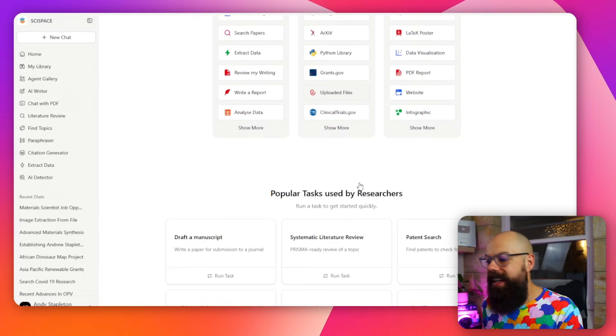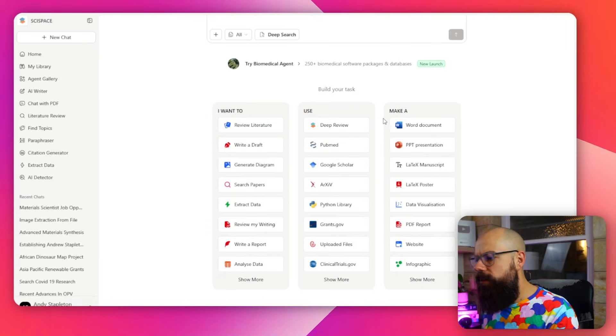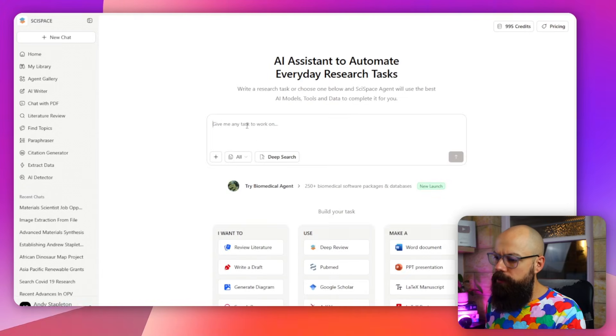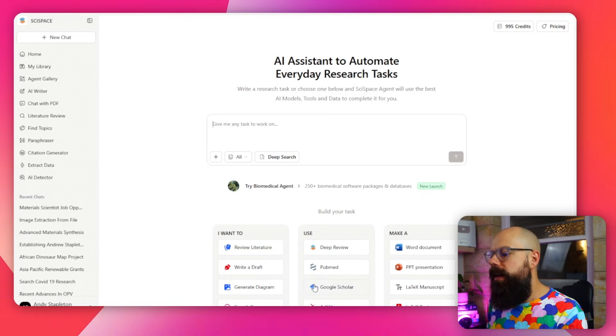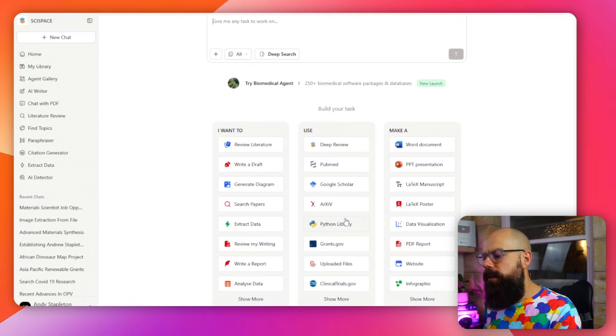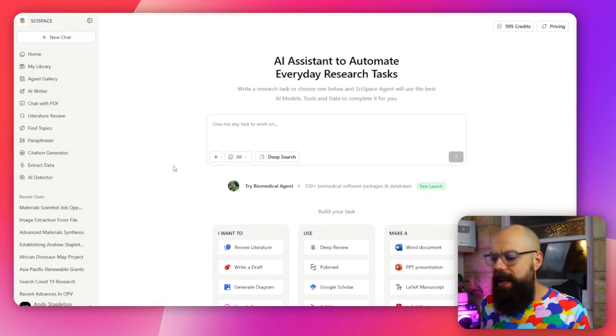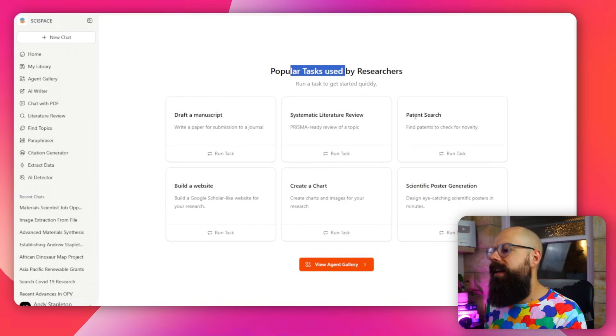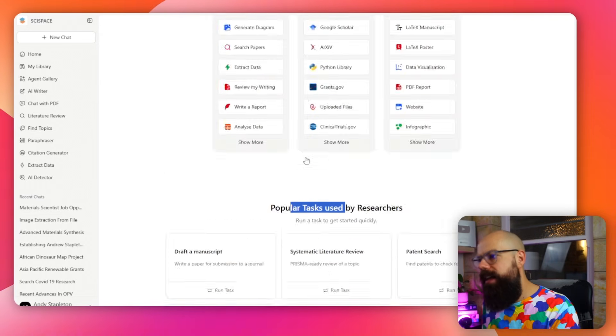There are so many things you can do — it would take hours to go through all of this, but click through and see if there are things you want. You can use any prompt here: create a literature review, write a draft, generate a diagram, use Google Scholar, use my Python library, find grants, write a report — just so many academic tasks. Down the bottom you've also got popular tasks used by researchers. If there is something academic you want to do and want AI help with, SciSpace almost certainly has something for you. Try it yourself and let me know in the comments what you think. If you want to know more about SciSpace, go check out my other video where I talk about using SciSpace and the deep review function for different academic tasks — I think you'll love it.